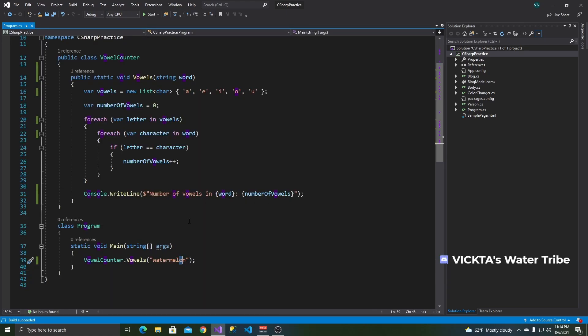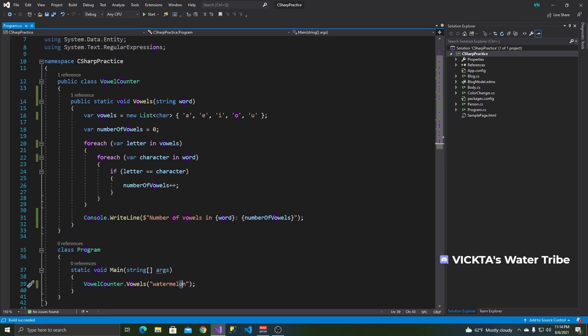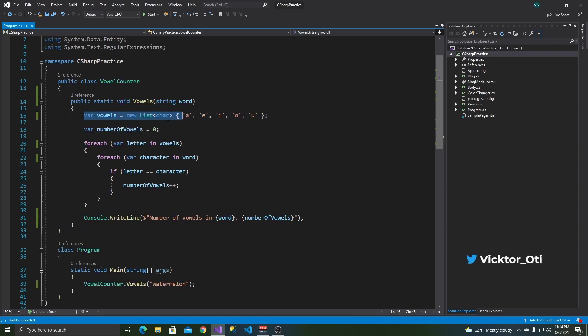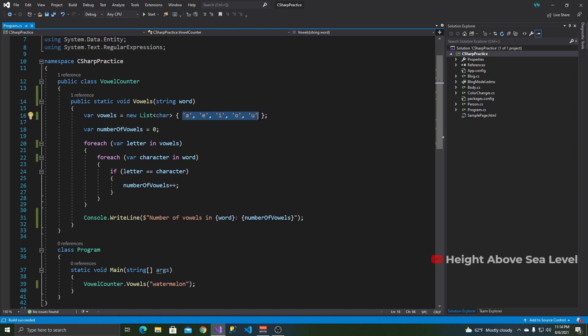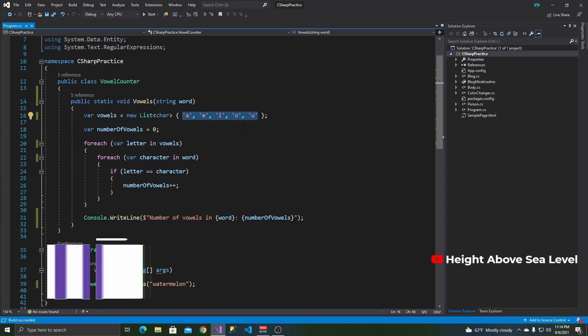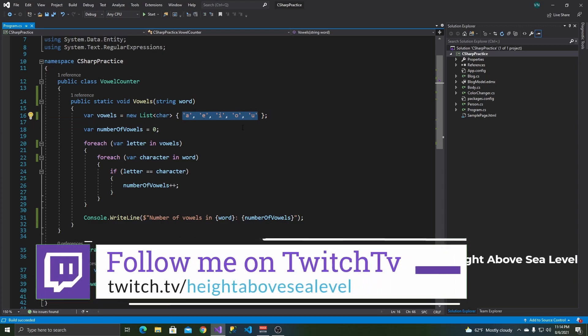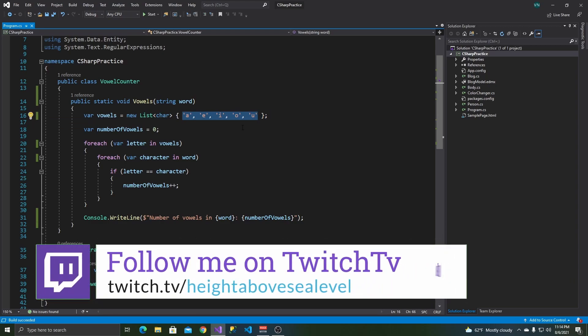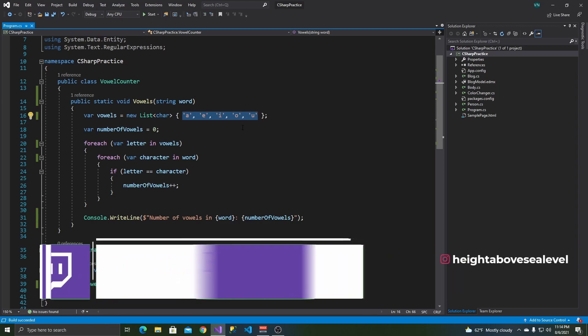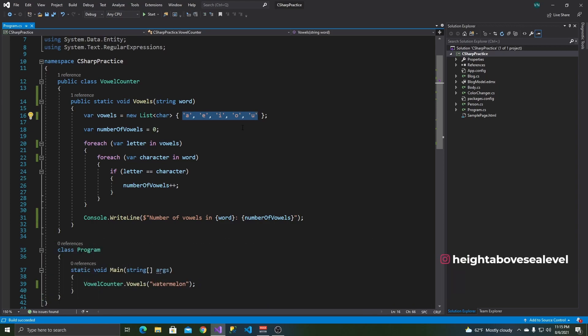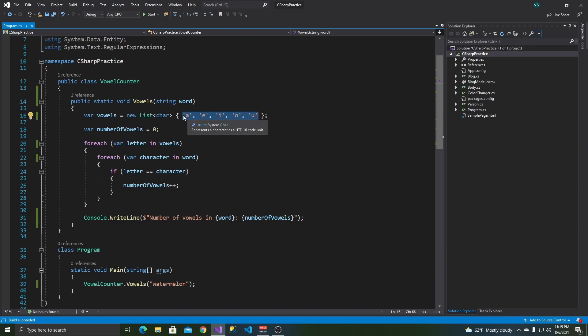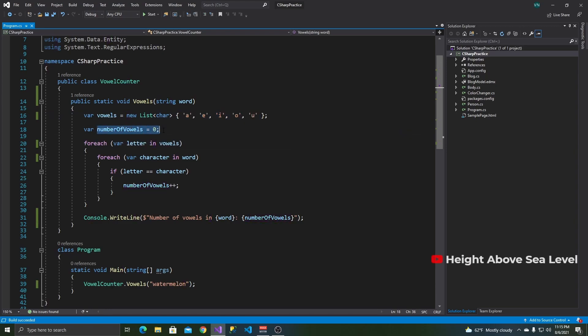Let's just run the application and see. Number of vowels is three. As you can see over here, three. Maybe you can try this again with another word like watermelon. Watermelon has one A, E, E, and O. So that should give me four. Run the application. See up here? Watermelon, four. Good. So that's all working fine.